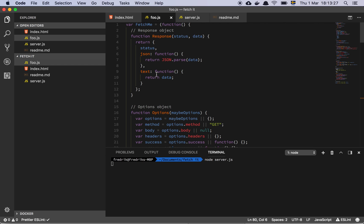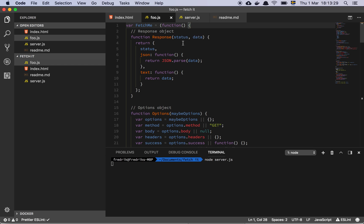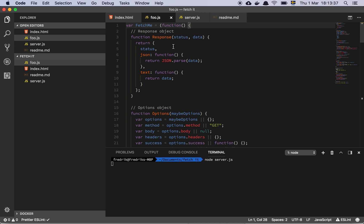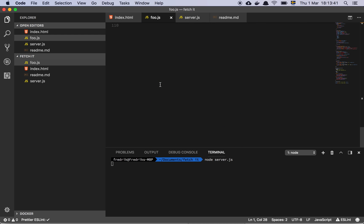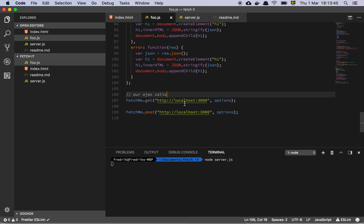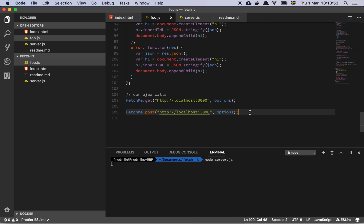So the first thing we notice here is that I have created a file which is going to simply be a JavaScript closure or a self-invoking function that's going to return a global object called fetch me. And down here we do the actual call. So this is the interface. All you do is that you do fetch me dot get URL and an object called options. And then fetch me dot post, same thing, bunch of options.